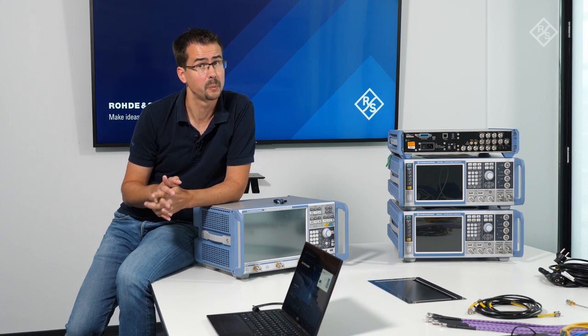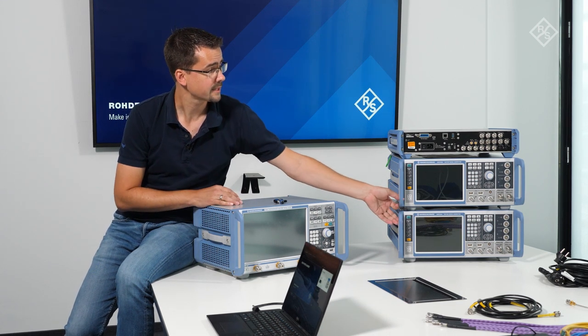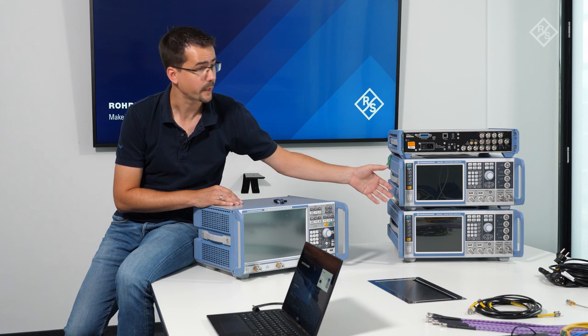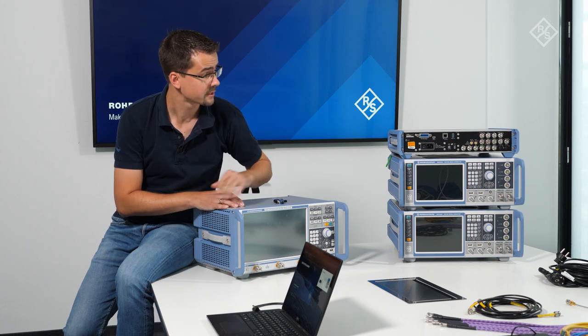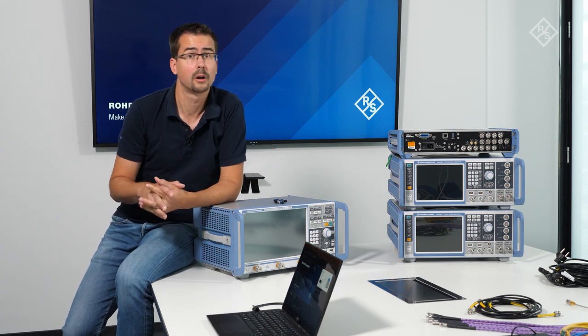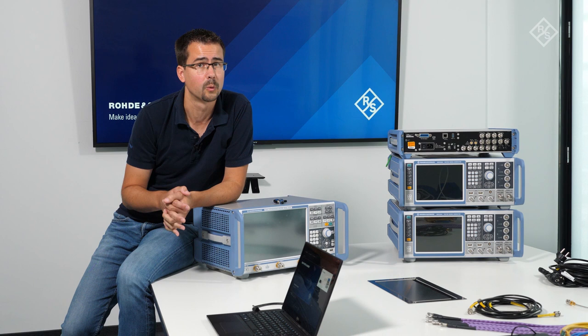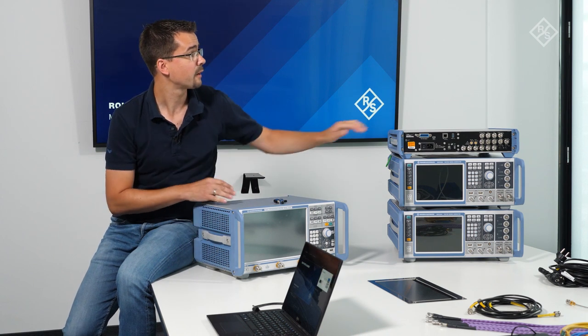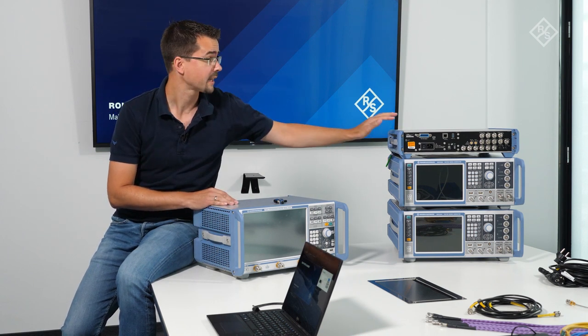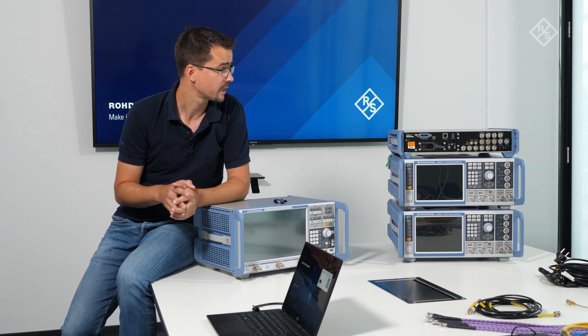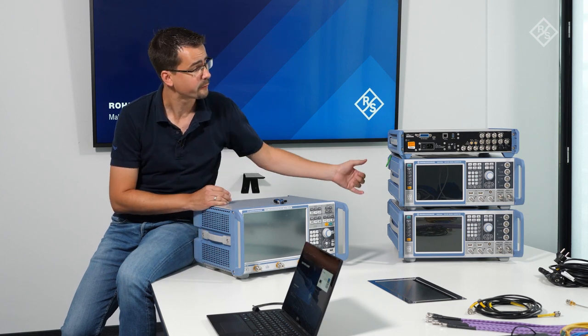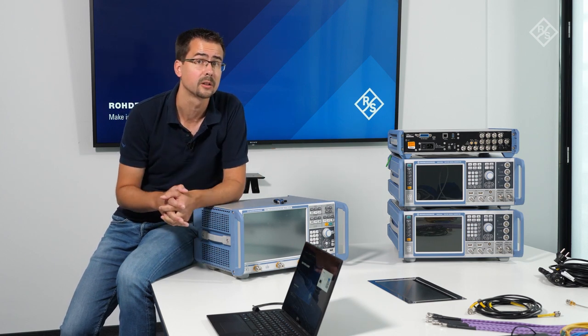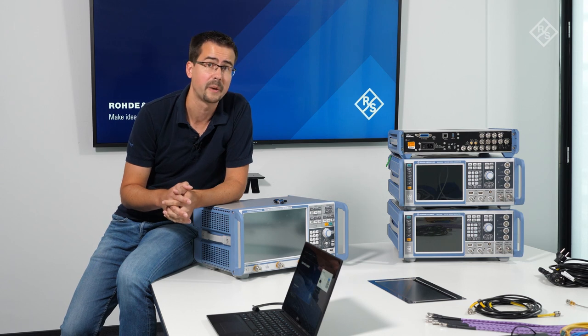For this purpose we have two SMW200A vector signal generators, each with two RF paths, so we have in total four RF paths and we have an SMA100B that acts as an LO source whose signal will be fed into the IQ modulators of all the RF paths.